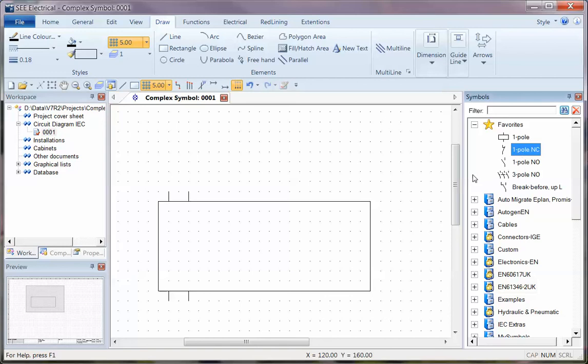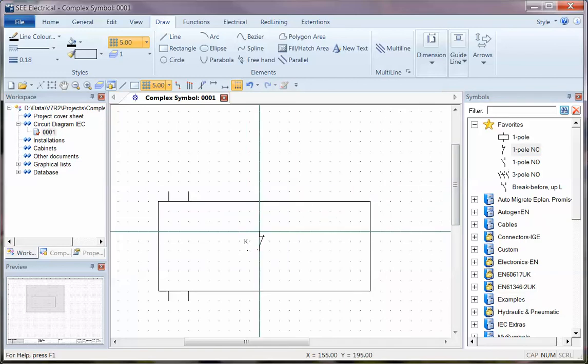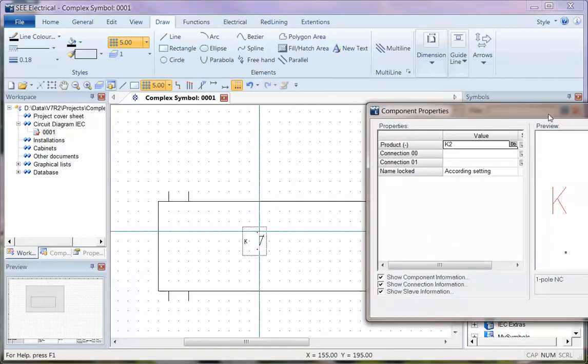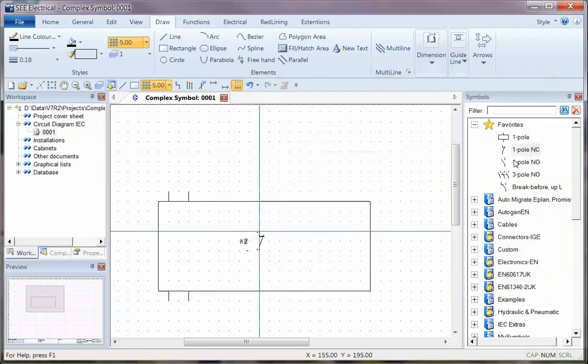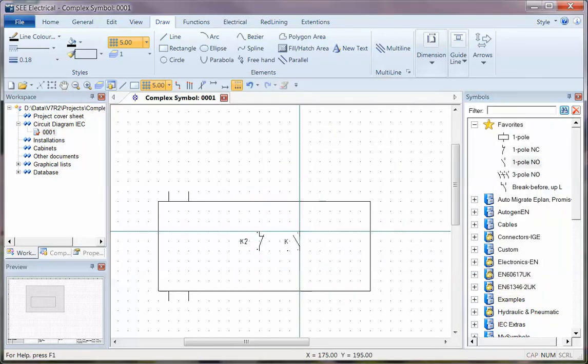So I'm going to place in here a normally closed contact, and I'm just going to accept the values that are on there for the moment, and I'm going to place on a normally open contact.